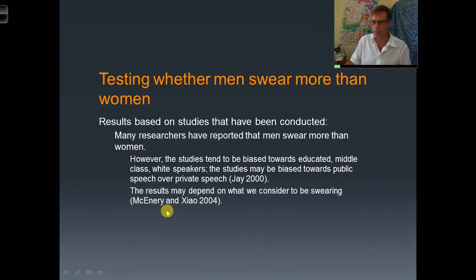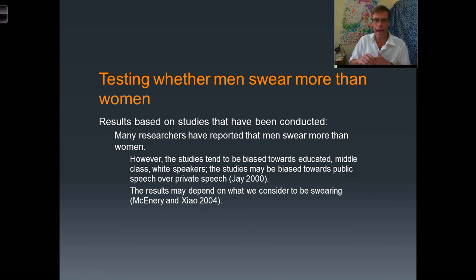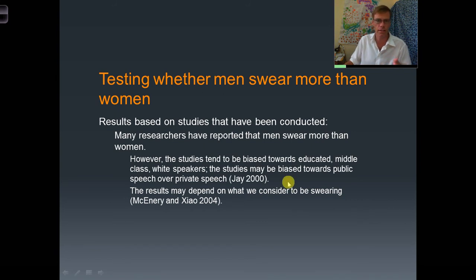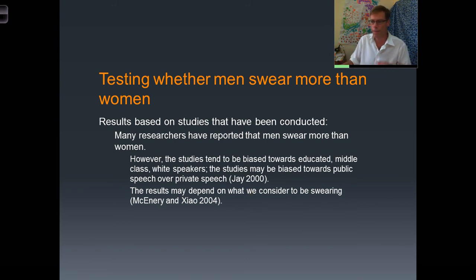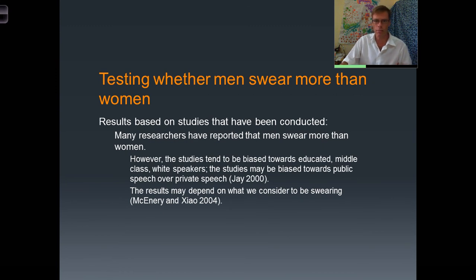Mackenery and Shall have also pointed out that the results may depend on what we consider to be swearing. If we're focusing on just certain words — like 'fuck' and 'shit', or obscenity in general — we may get skewed reports. What Mackenery and Shall found was that when we broaden our scope of what counts as swearing, men and women aren't as different as they appeared at first. If we focus on a word like 'fuck,' men seem to swear quite a bit more than women, but if we include words like 'damn' and 'hell,' we may find women swear more.